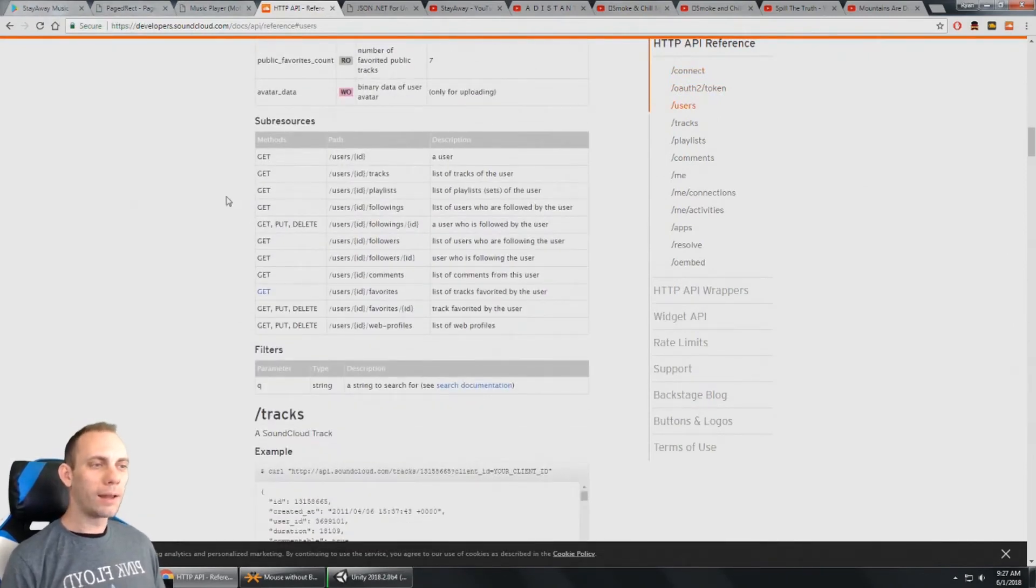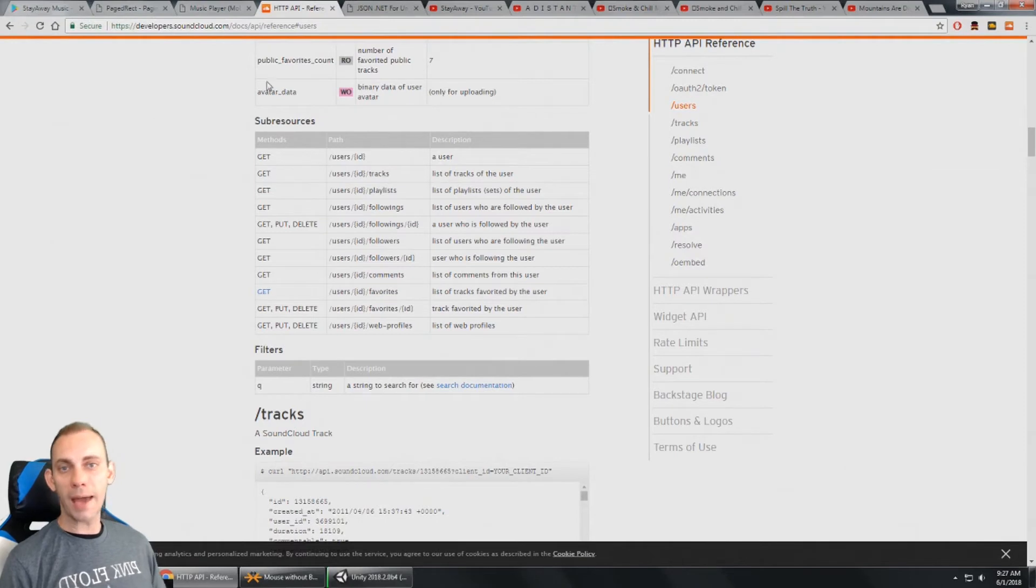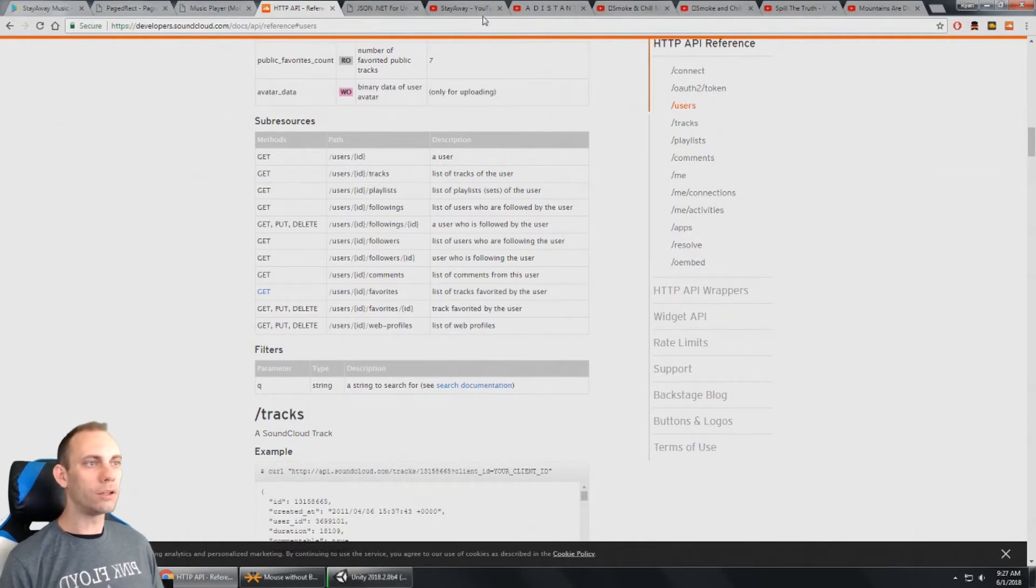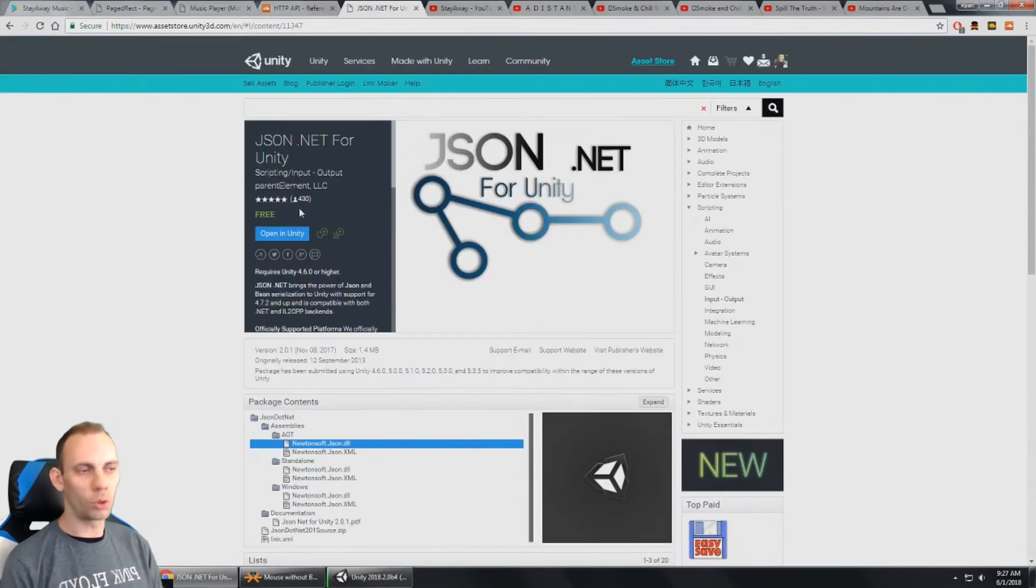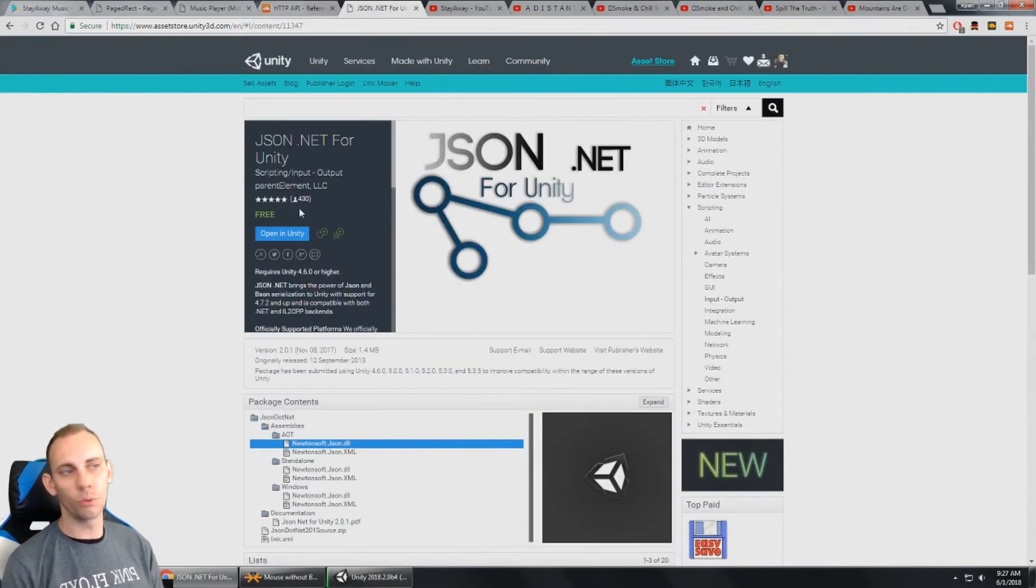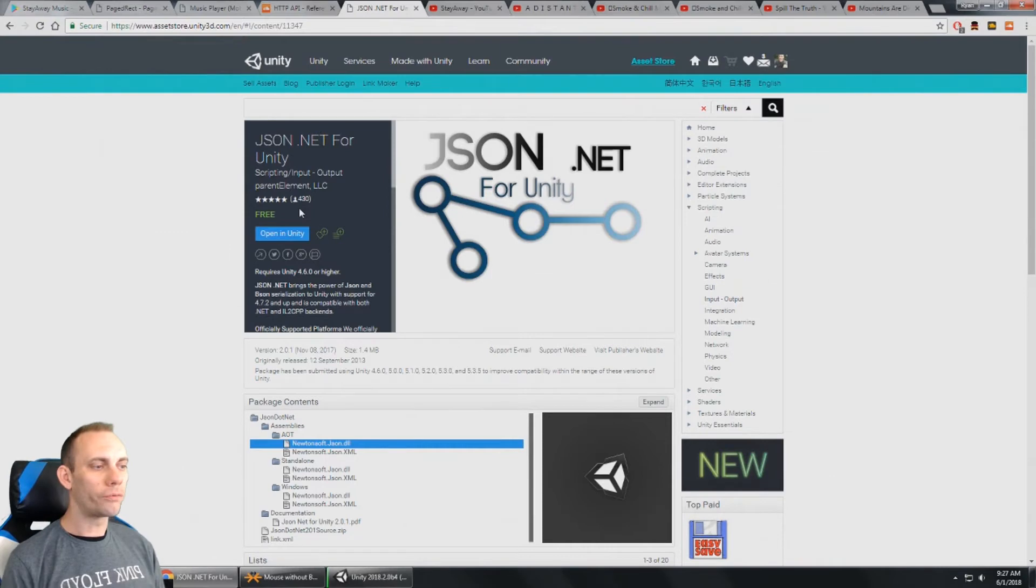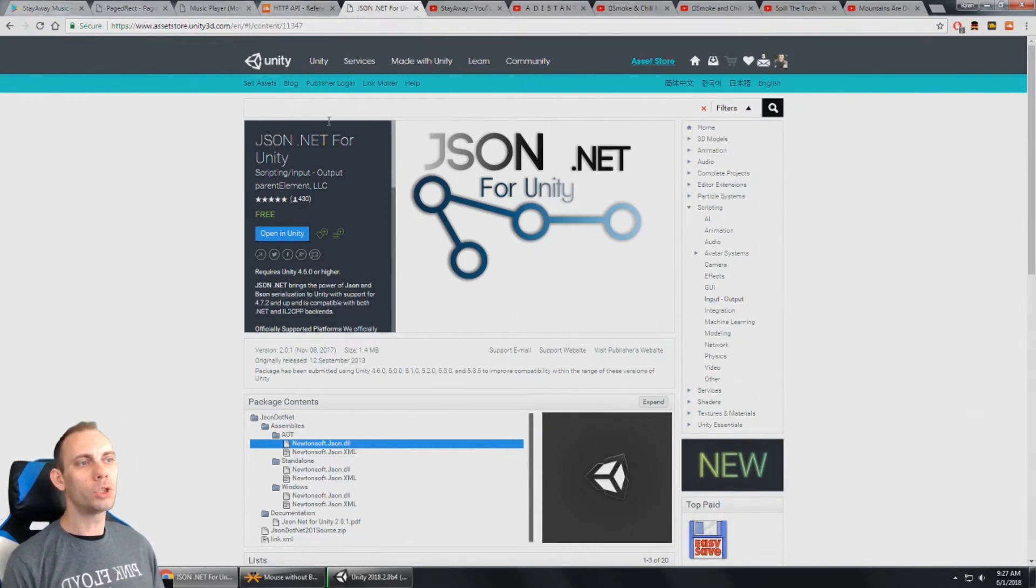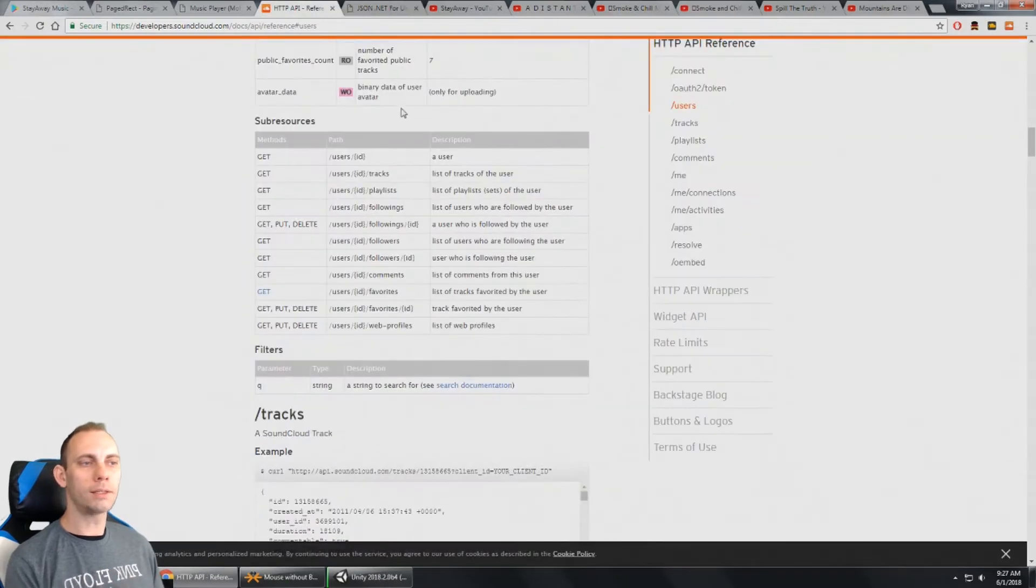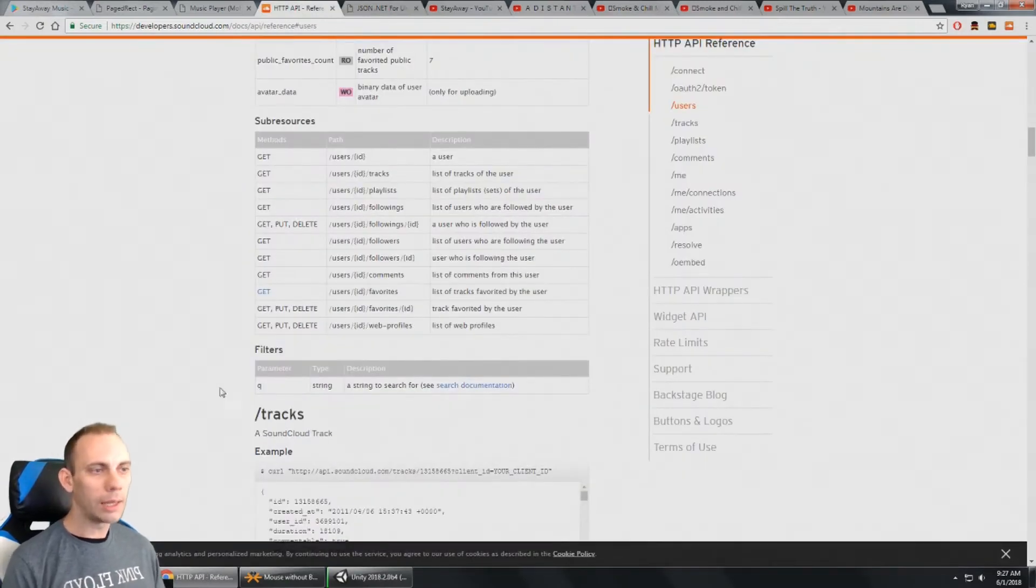So it sends back JSON data. And to parse through that, I did go ahead and get, I used this. It's free on the SST or JSON.net for Unity. I've used this before for other APIs I've worked with. So really nice tool. I'm using this to parse the JSON data that's sent back from the SoundCloud API.